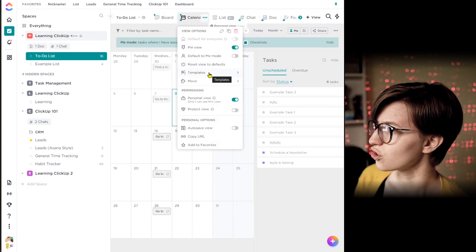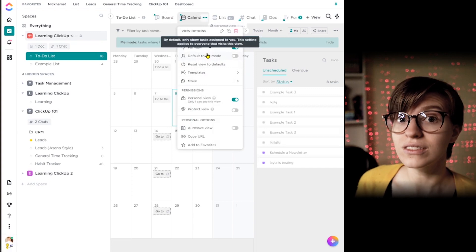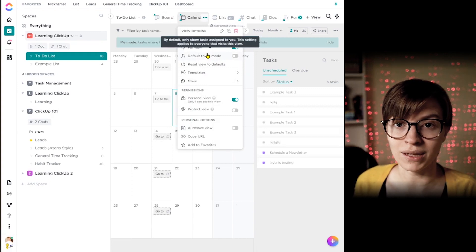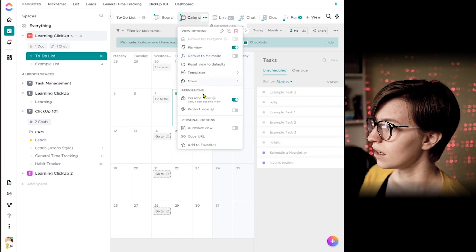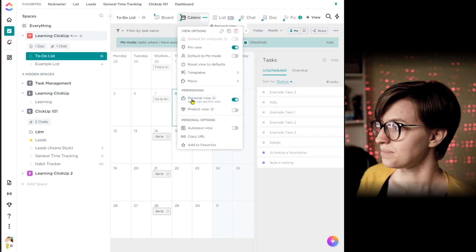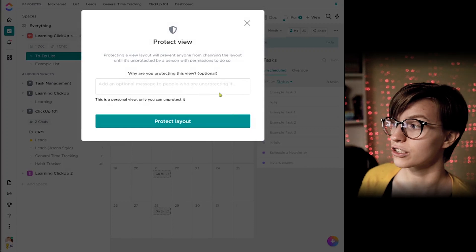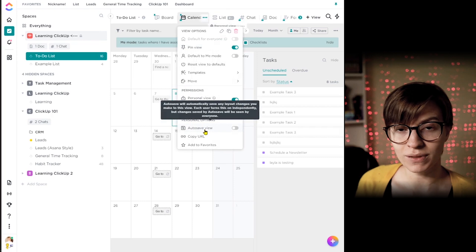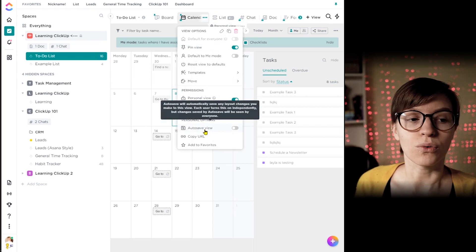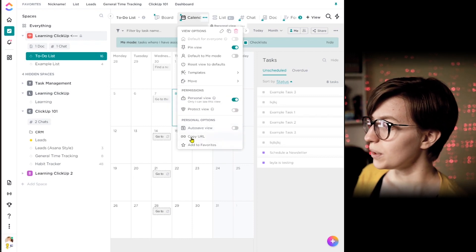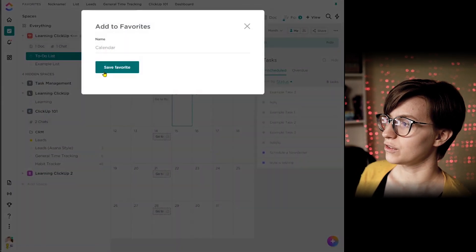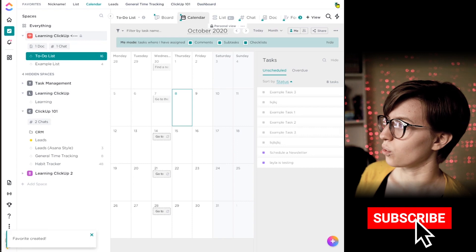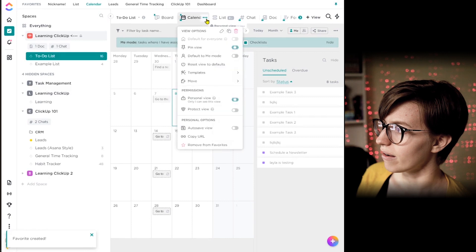Below that, we've got some additional options where we can actually template a view, reset a view to default, default a view to me mode, meaning basically the same thing as clicking that me. So whoever sees that view is going to see things that are just assigned to them. We can move a view, we can make a view visible to only me or to everyone. We can protect a view, meaning only certain people will be allowed to edit that view that we've created. We can also auto save the view, meaning any change I make to that view is going to be saved automatically. So whatever I do, whenever I leave and come back, it'll still be however I left it. We can copy the URL to jump right to a view if you want to link to it for some reason. And you can also add this view to your favorites so that you can always see it at the top of your screen or if you don't have your favorites pinned right here on the left sidebar and see all of your views that you've got going on.